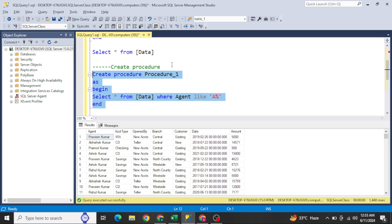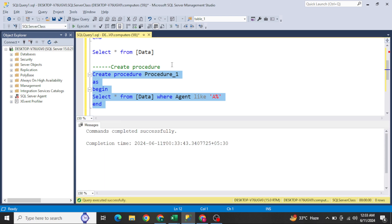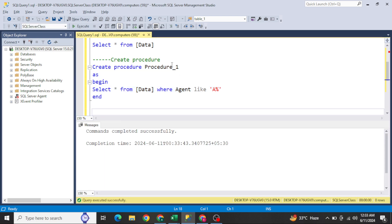This is the small query you need to write to create the stored procedure. If I press F5, I will see a success message, which means we have successfully created this stored procedure.